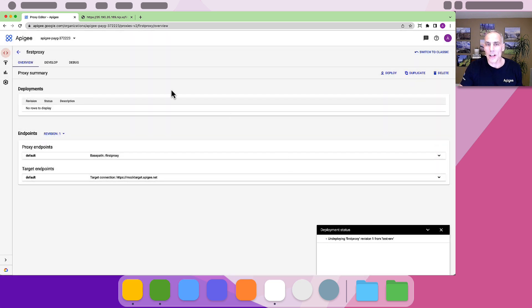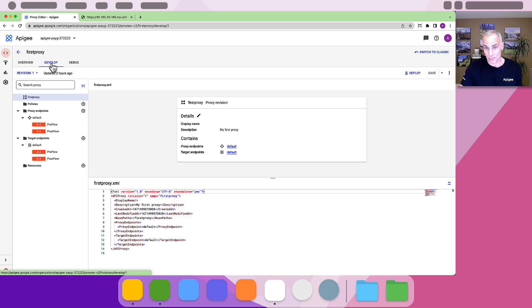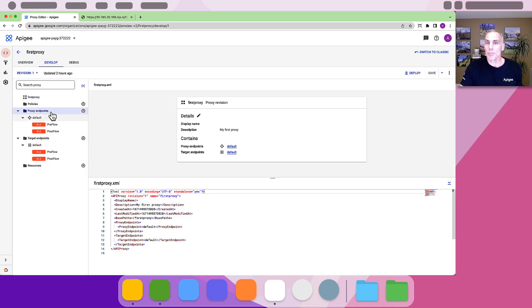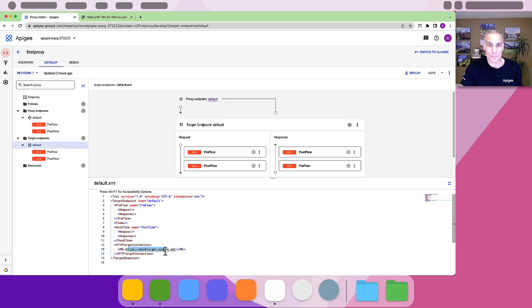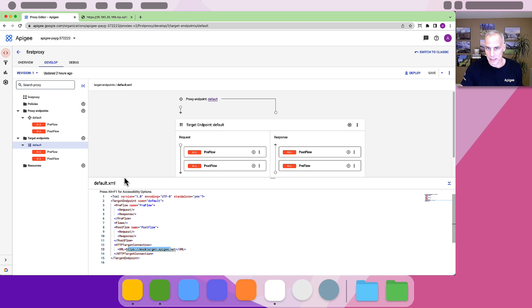Flip to the Develop tab to modify the proxy. Here you can change any of the choices you made previously in the wizard. The base path and the target endpoint. And you can add policies.